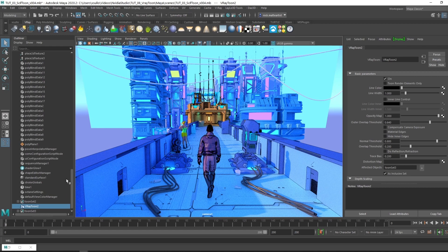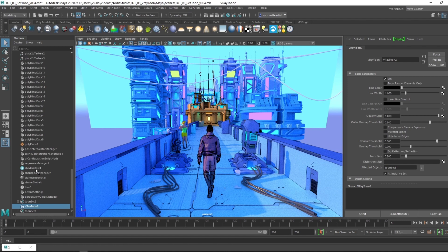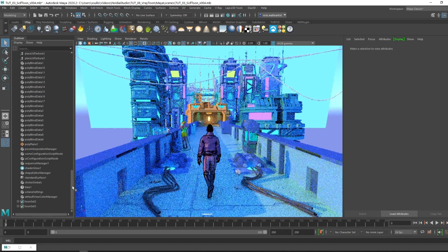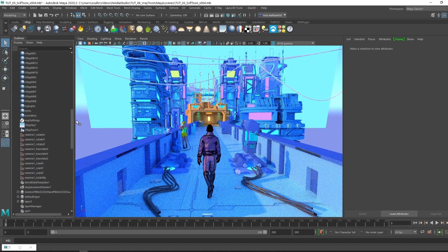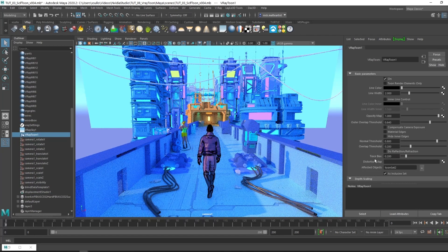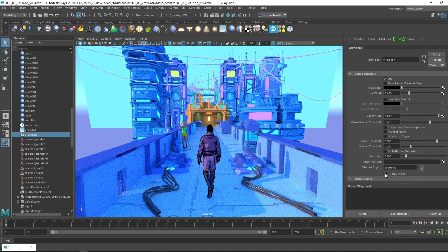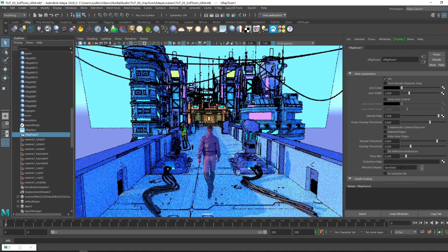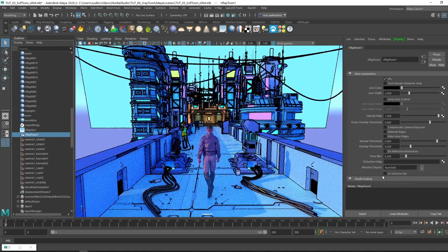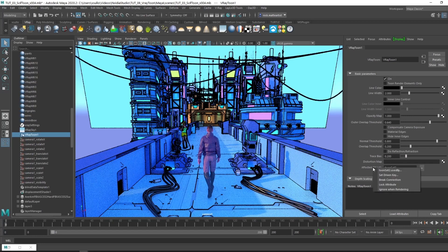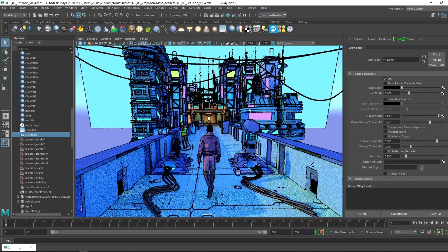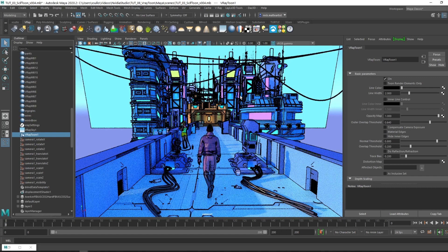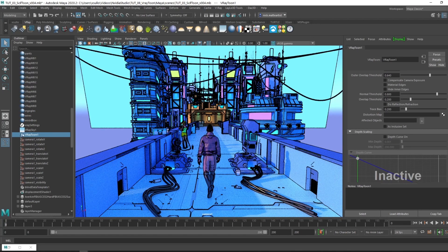Since we're going to be just applying depth scaling, we don't really have to go into too much detail adding a ton of different V-Ray Toons and different attribute settings. We can just go back to how it was previously, delete the V-Ray Toon and scroll back up. We want to go back to having it affect everything. I unchecked as inclusive set and we can break that connection. Now it's back to where it was.